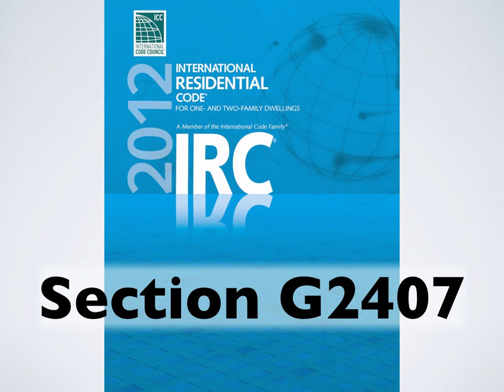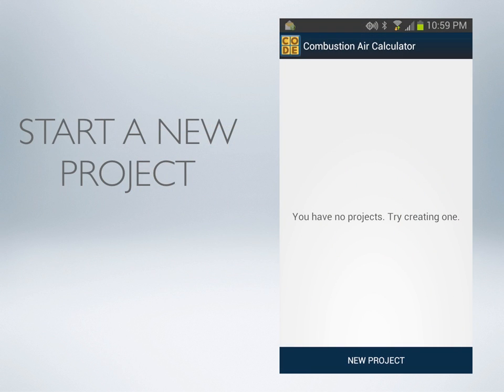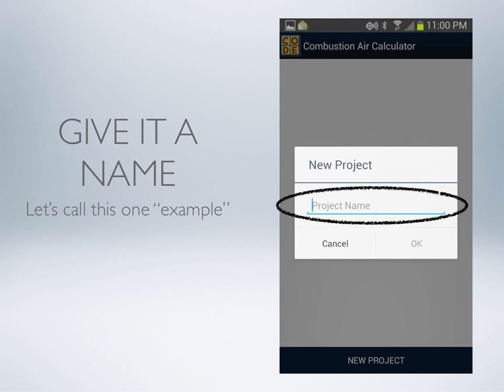This is also what the combustion air calculator will do for you. When you open your calculator, you're asked to start a new project. Go to the bottom and click New Project. Now give your project a name — we'll call this one Example.